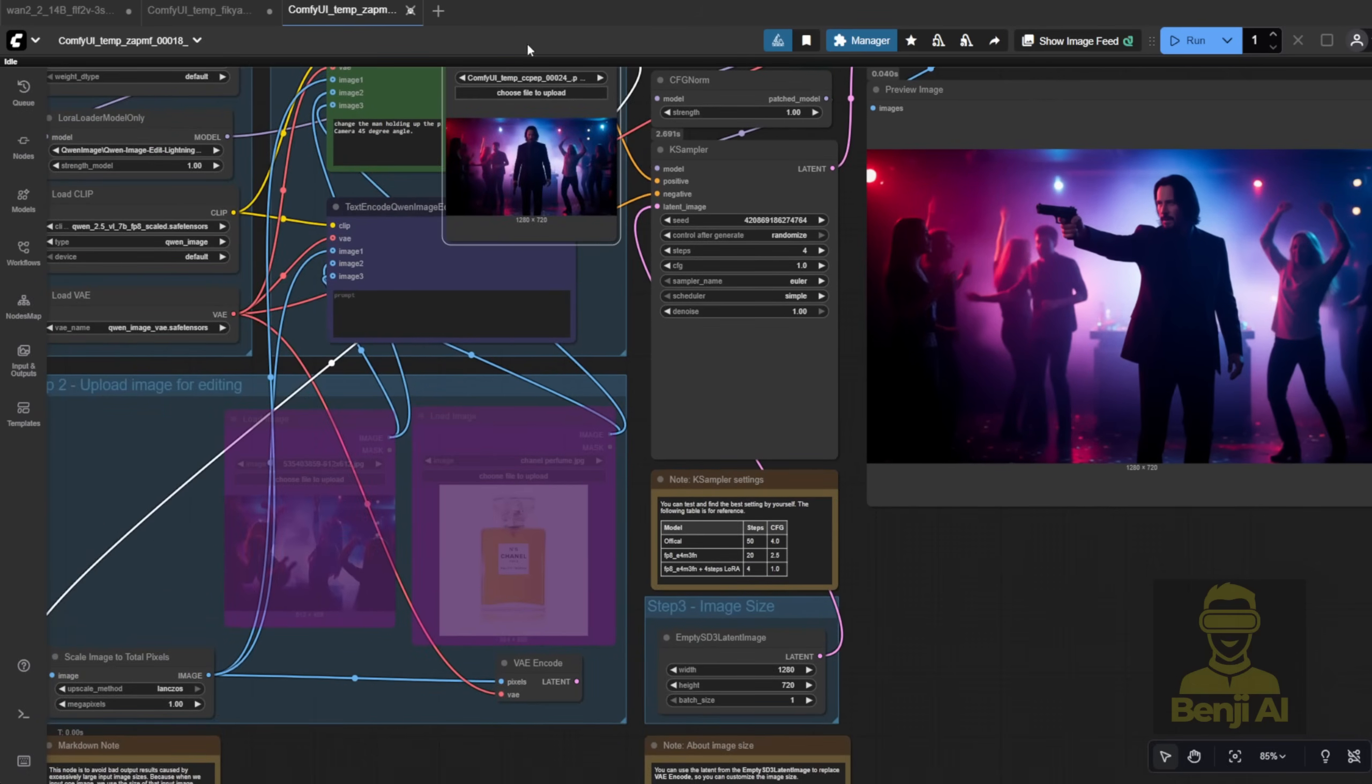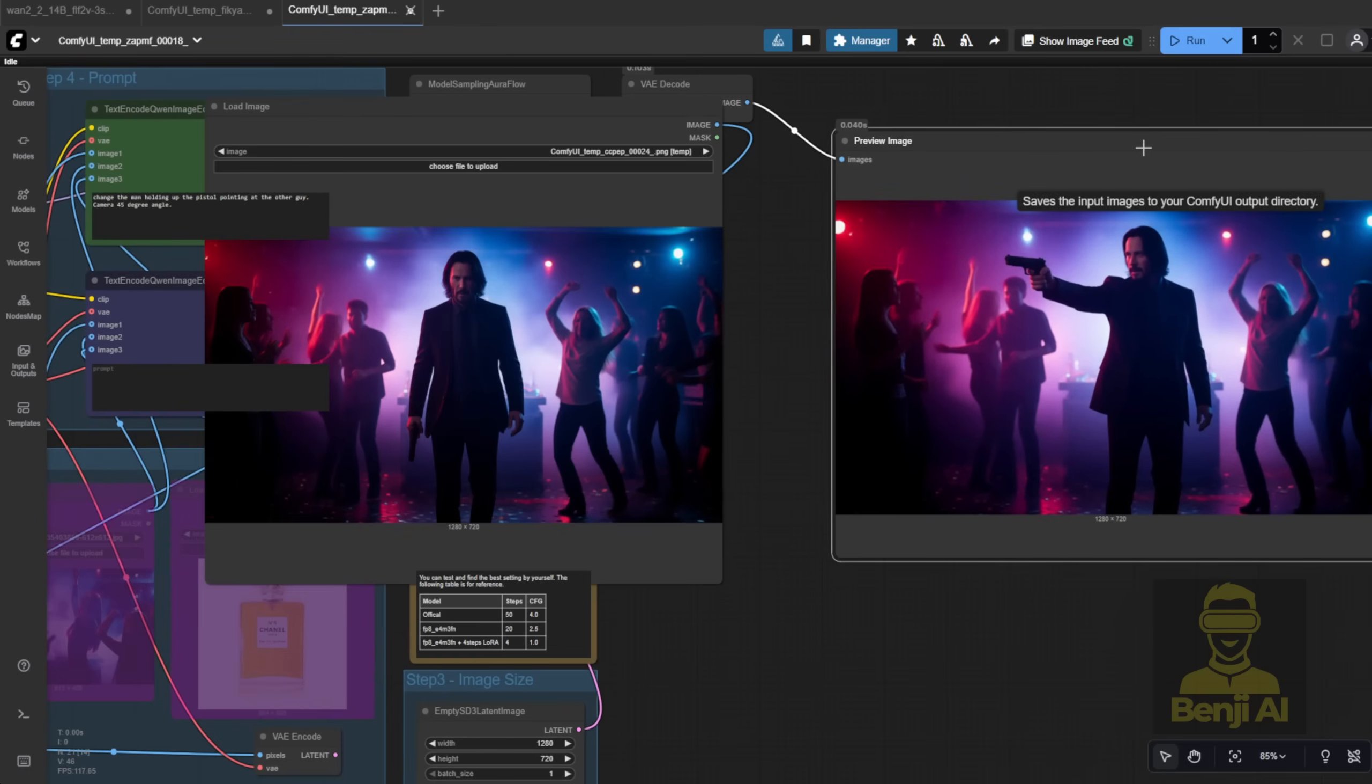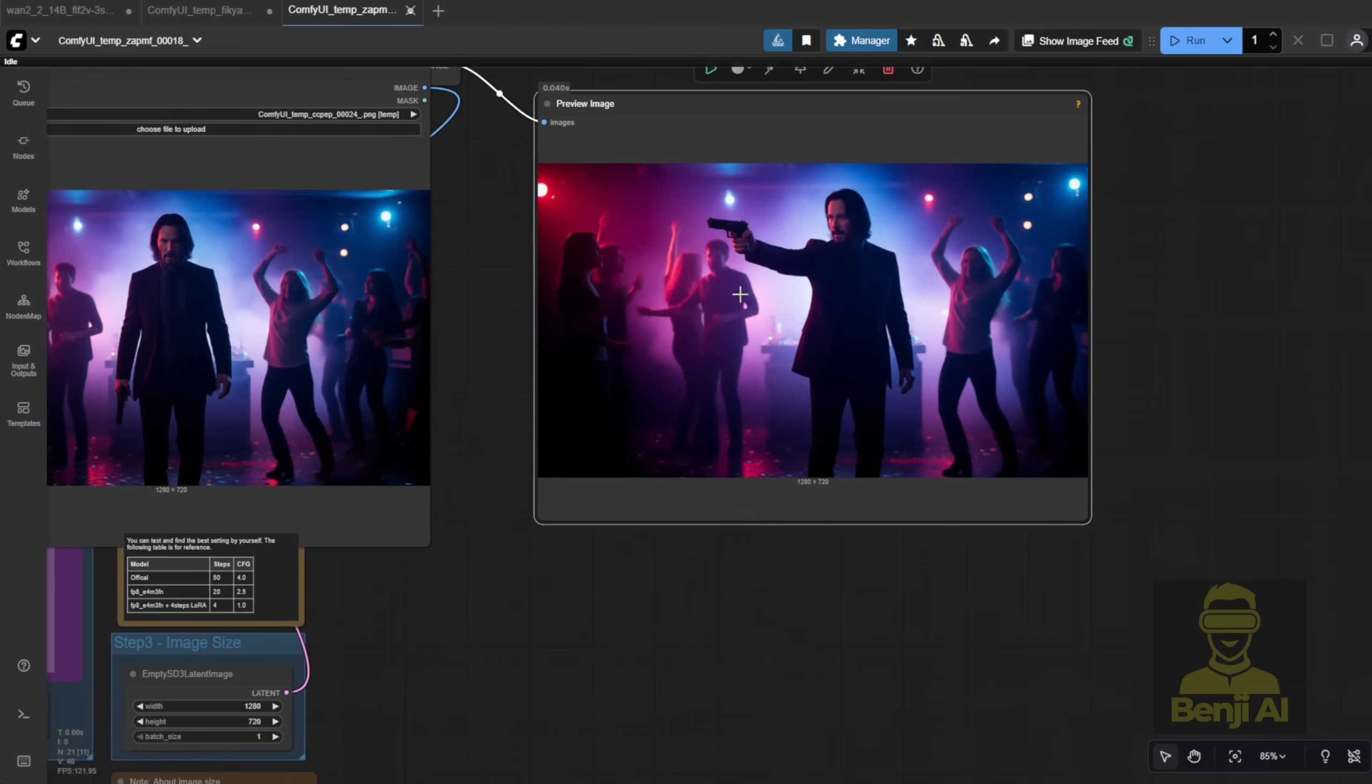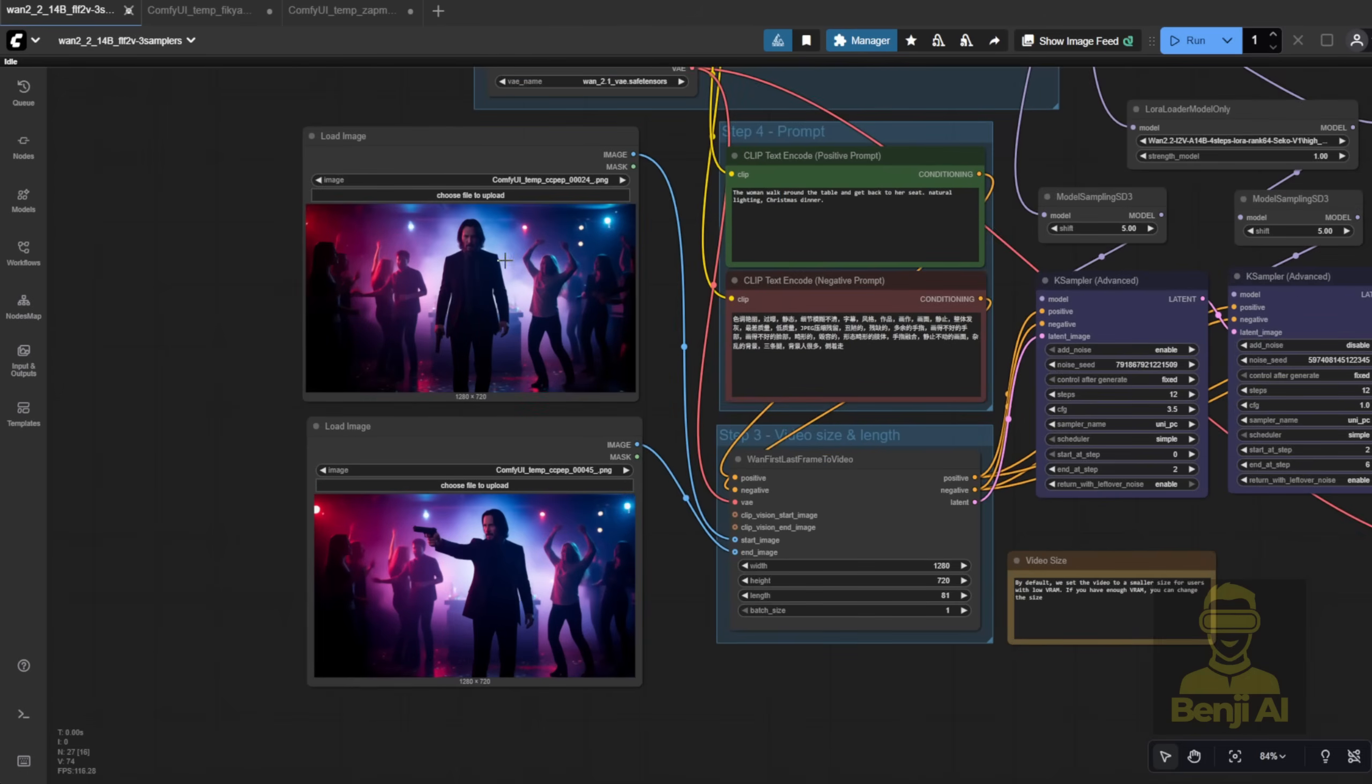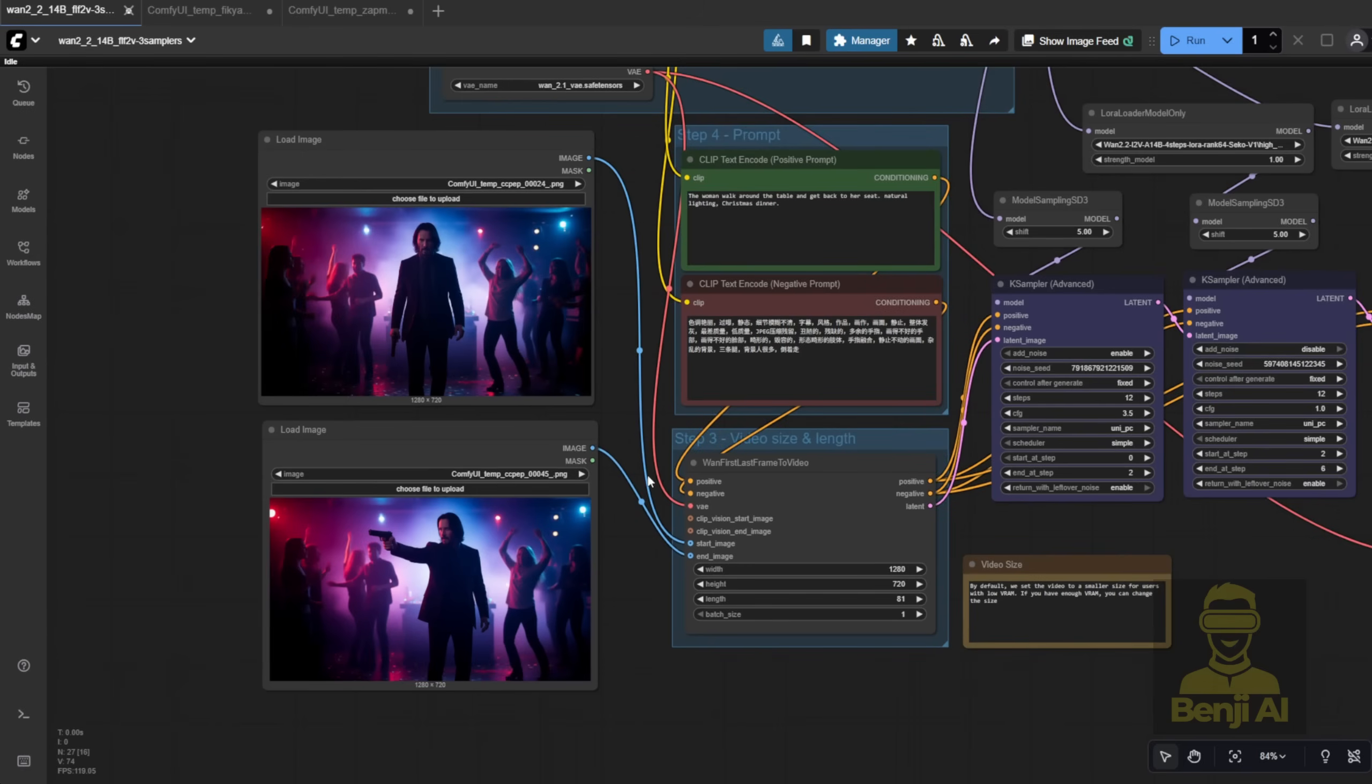Now we've got a start frame like this, and an end frame like this. A simple motion, ready to plug into 2.2's start and end frame video workflow. Once both images are ready, you can generate a short video clip. It's a fun way to combine Quen Image Edit with AI video models. You get full control over the character's pose, the environment, and even add cinematic prompts in the video model for more dynamic scenes.